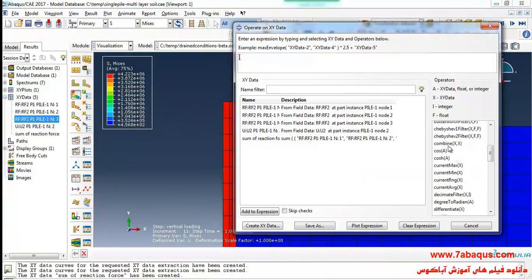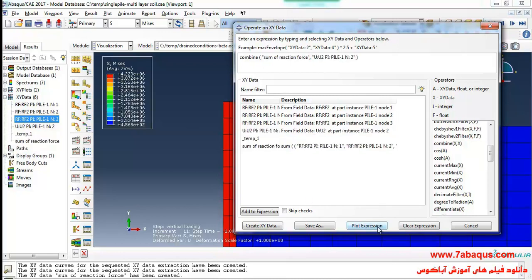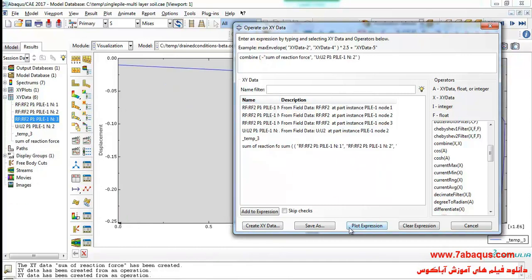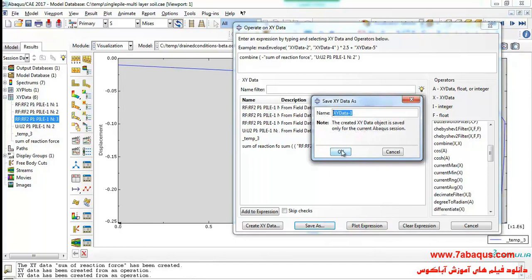Here I will select Combine, then select the sum of reaction forces. I'll click New to create a new curve, then click Plot. I will put a negative sign, click Save As, and click okay.